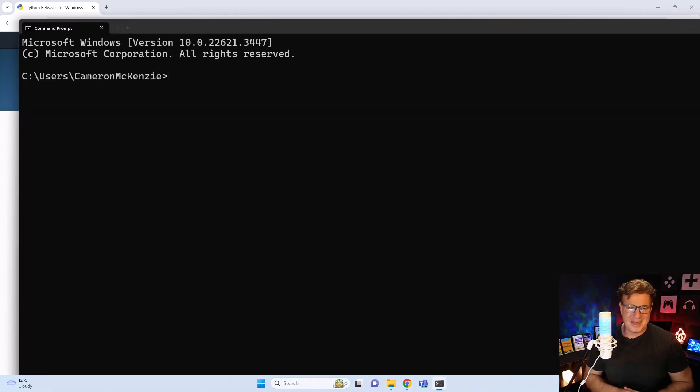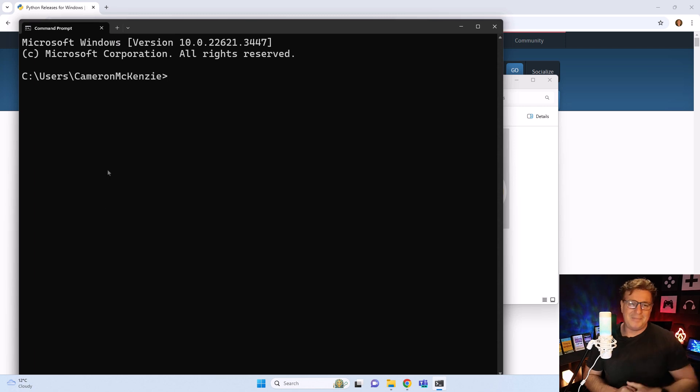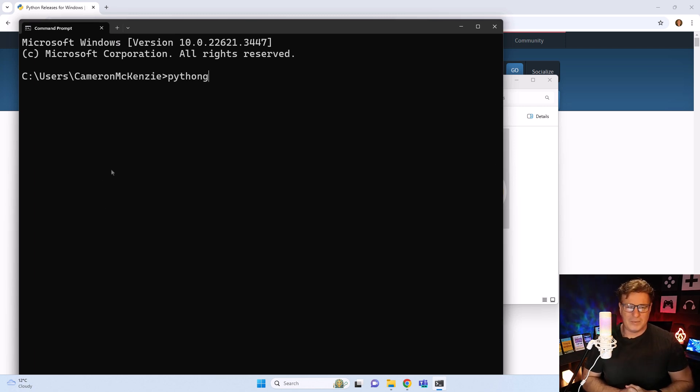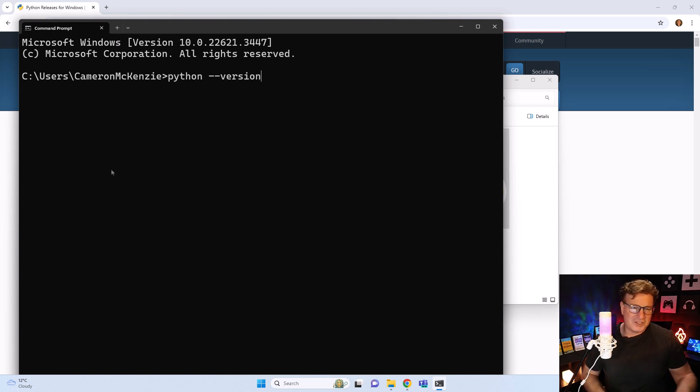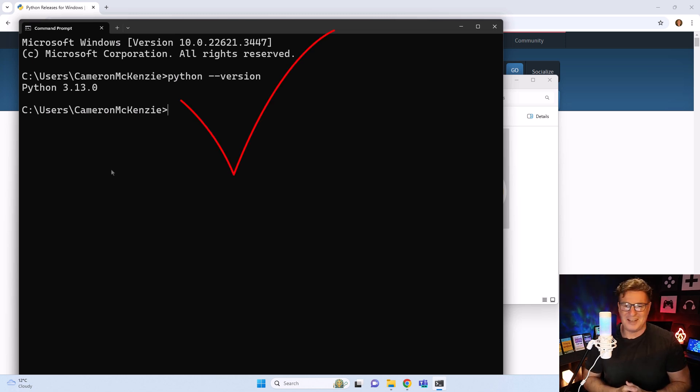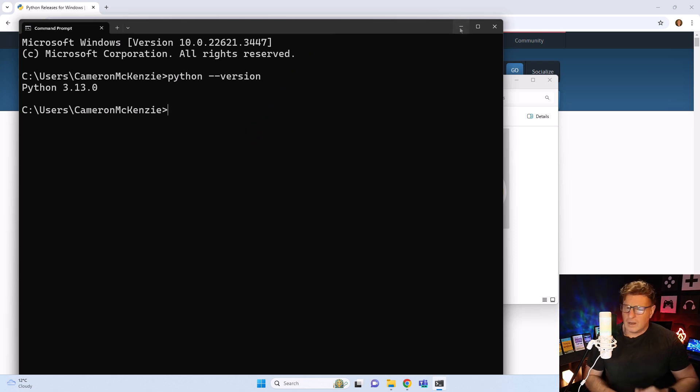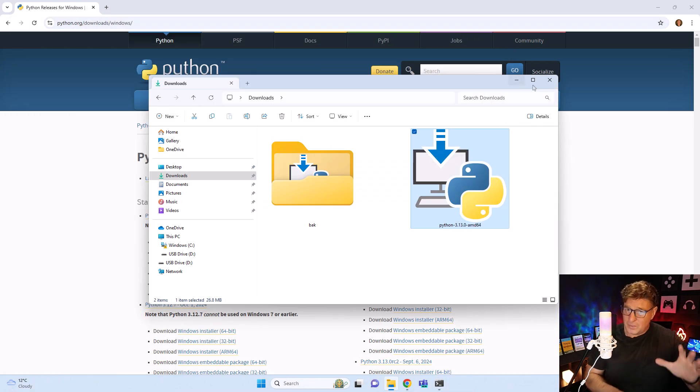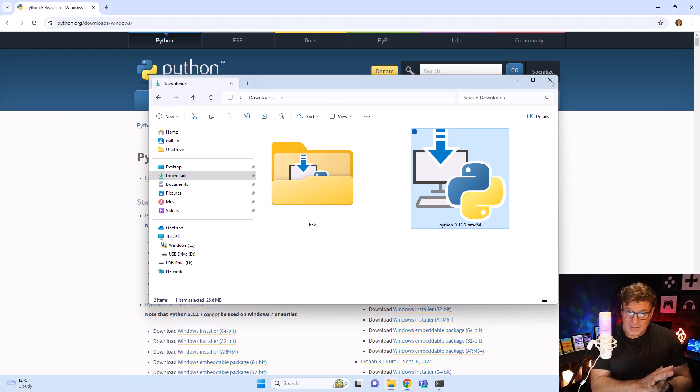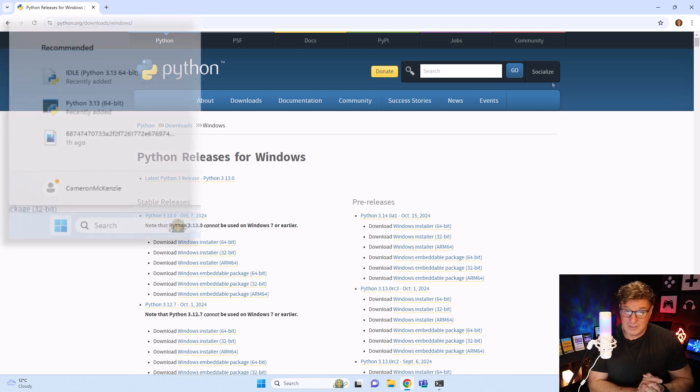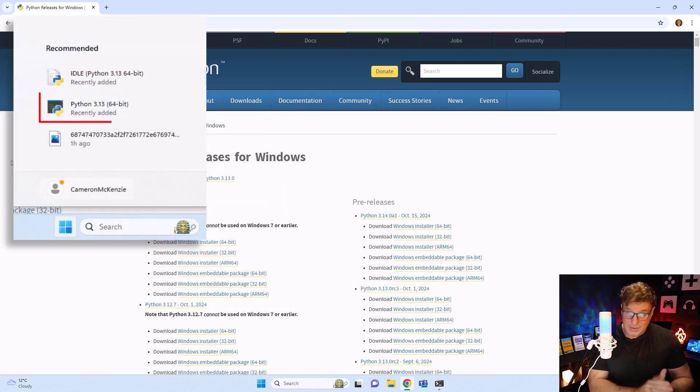Then type in python --version. And boom! All of a sudden, 3.13. So we have got Python installed. But we don't want to stop there. There's five things that you have to do after you've installed Python, otherwise you can't consider yourself a Python developer.